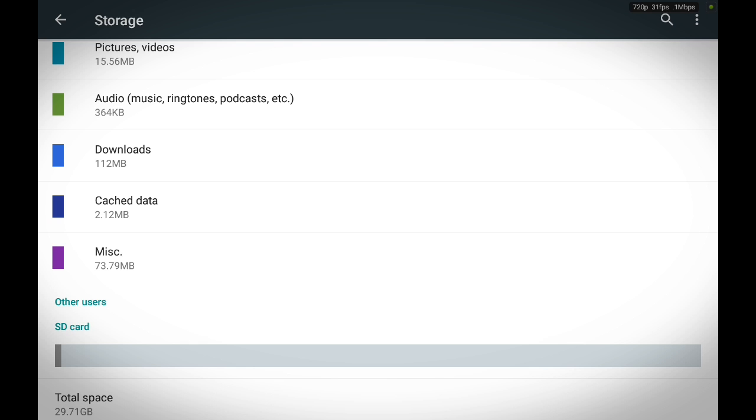Now cache data is a component that stores data of the apps that you've already used, so that the next time you run the apps it will run much faster.